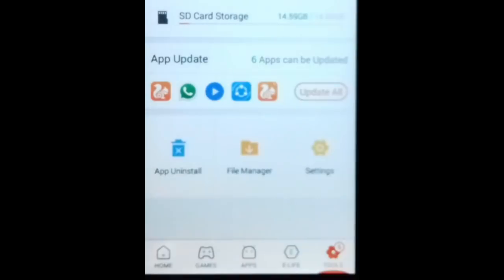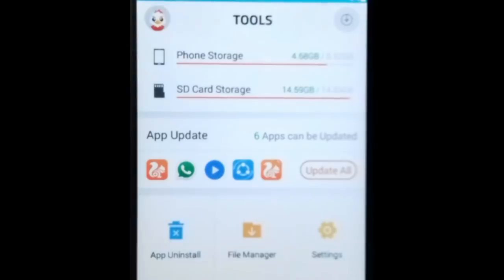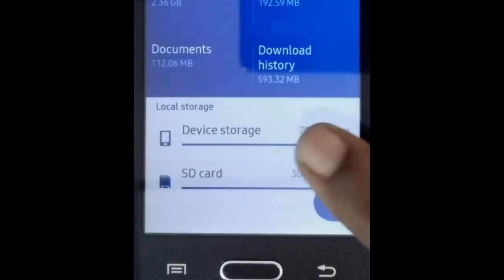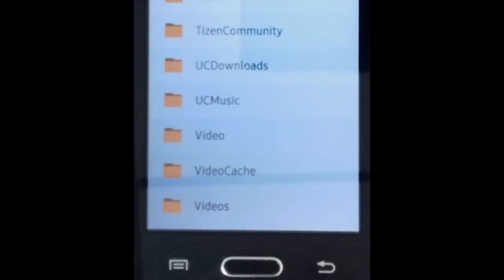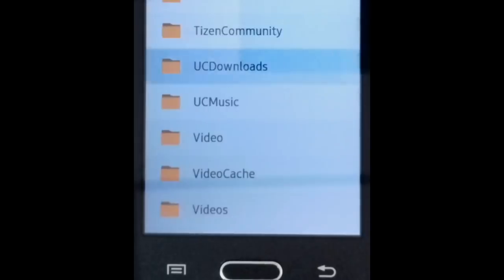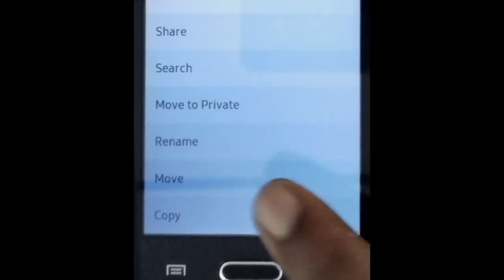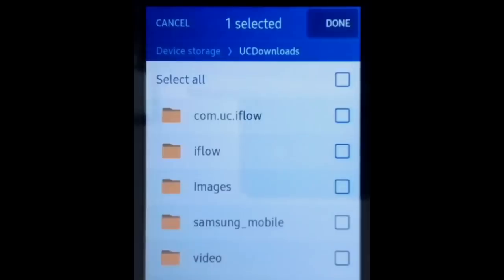Click on tools, then settings. Now click on delete APK files after installation. You can now exit. Go to My Files, device storage, downloads. Click on the left hardware key, move 9apps web, done, device storage.